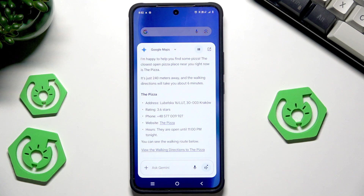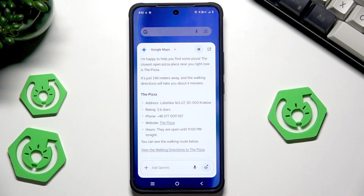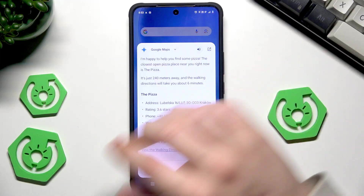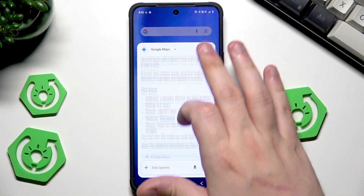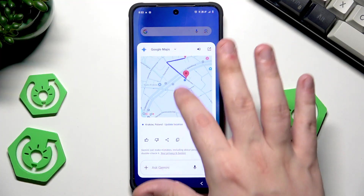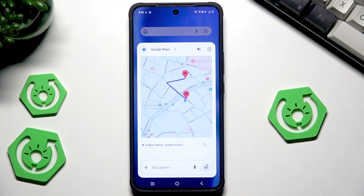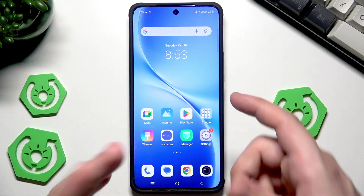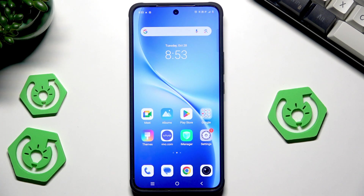Gemini replied: 'The closest open pizza place near you is just 240 meters away — walking directions will take about six minutes. Address: Lubelska 16, 30-003 Kraków, rating 3.6 stars.' We have the address and can start our trip. That's how Gemini works — really cool.